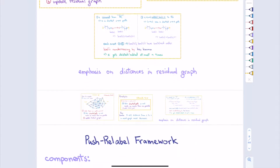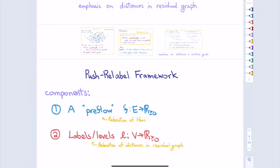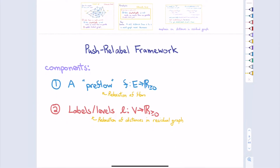That's how we got strongly polynomial time — through the role of distances in the residual graph. So that's a reasonable starting point to introduce the push-relabel framework, which is going to take some of these concepts but relax them, and that will lead ultimately to better algorithms.